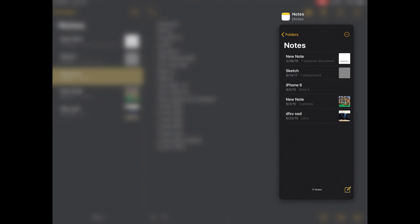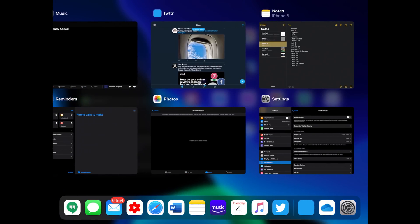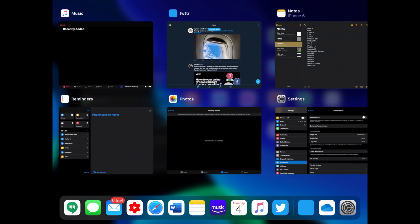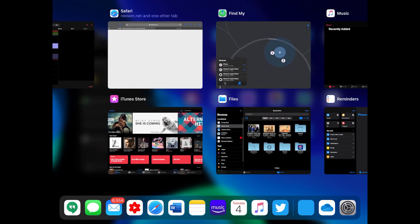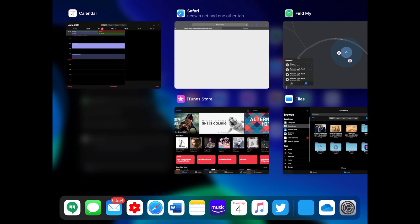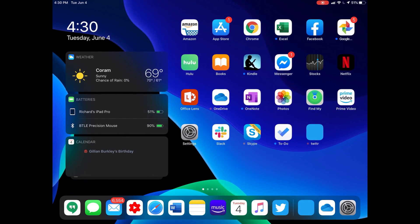Now the only problem with this is it's not showing you all your apps that you have open, it's just showing you various slide over apps. I say this for example by going to my multitasking screen here - you can see that I do have music open, iTunes, Safari, calendar, stuff that would show up there.